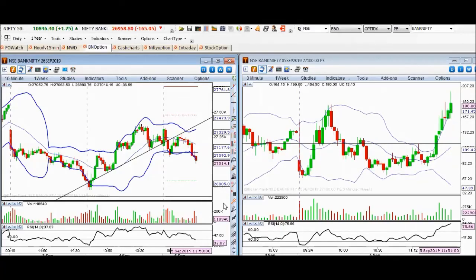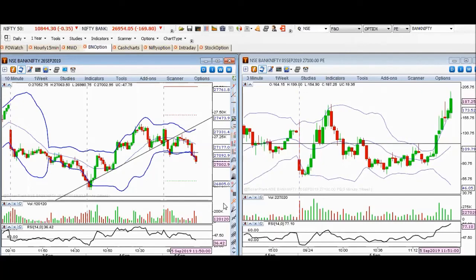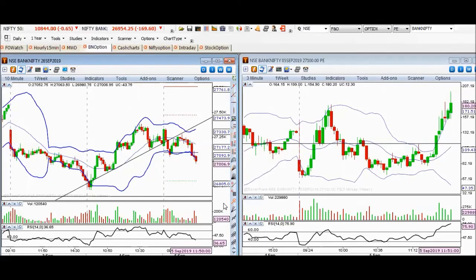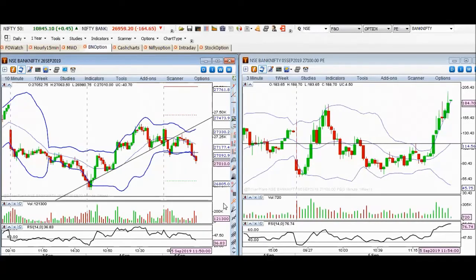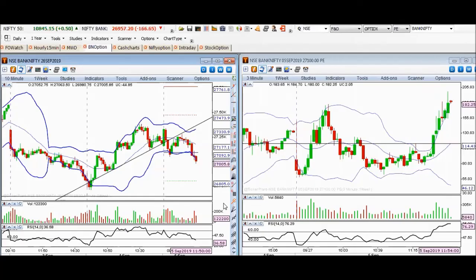Bank Nifty has fallen down to the trend line resistance. This was the simple trend line. We identified reversals and how we can capture them. We have seen that sometimes stop losses are also triggered — we saw that this morning. But after that time the market did fall.